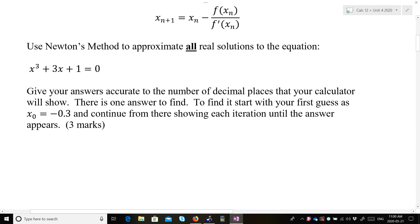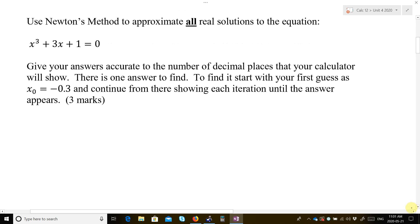So that's set equal to 0 — it is ready to be solved. Give your answers accurate to the number of decimal places that your calculator will show. There is one answer to find. Start with your first guess as x₀ equals negative 0.3, and continue showing each iteration until the answer appears.